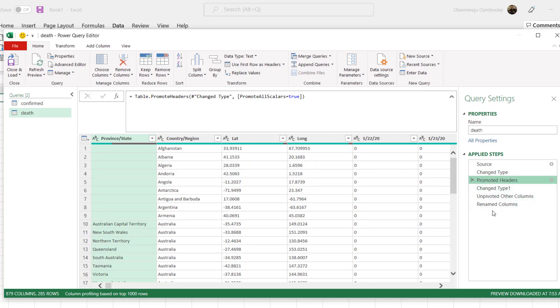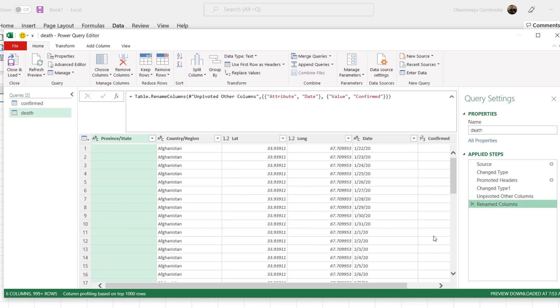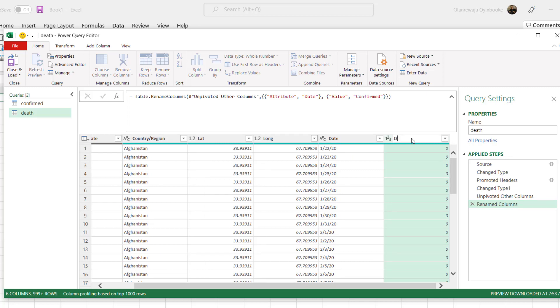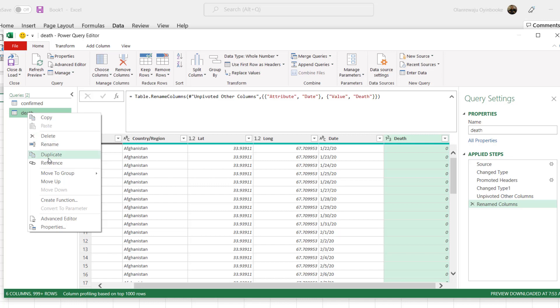If I come to change data type, those changes have taken place. Promoted headers, you see it has promoted. These are things I did before, but because I changed the data source, it's applied automatically to the new data. So all I just have to do is, instead of coming here to name this as confirmed, I will rename it as death because this is death record.